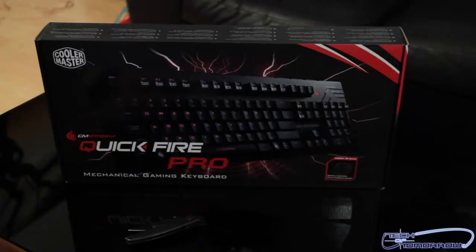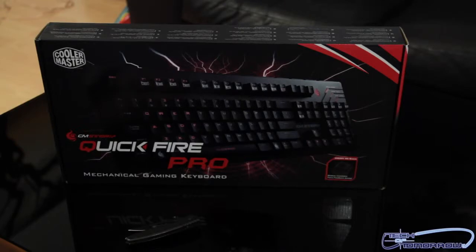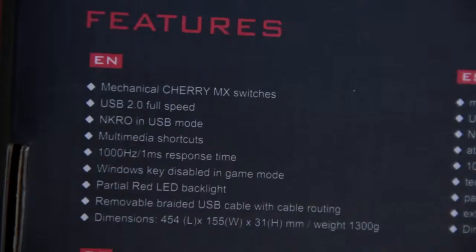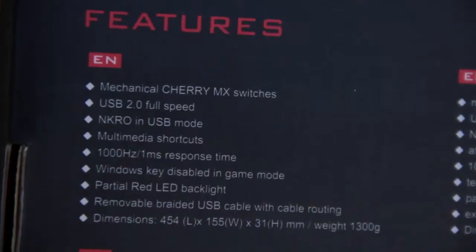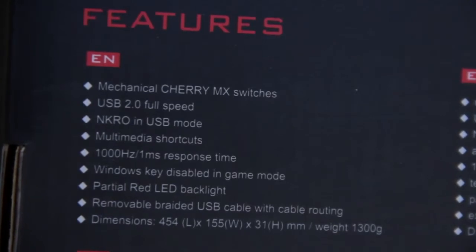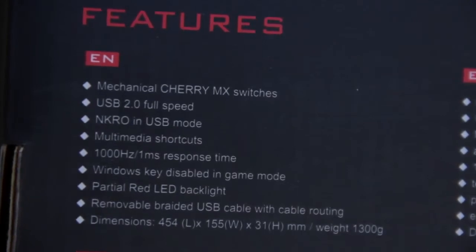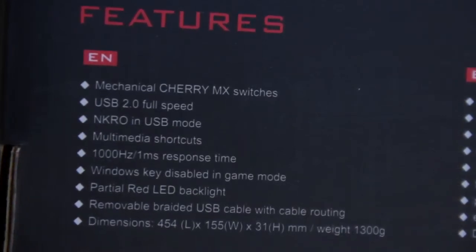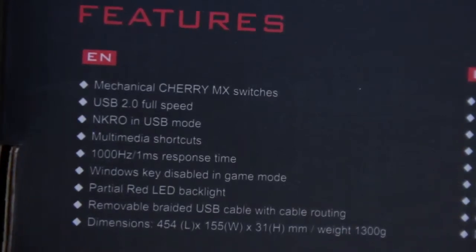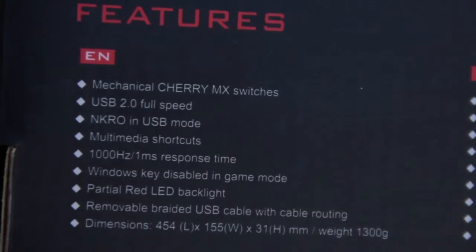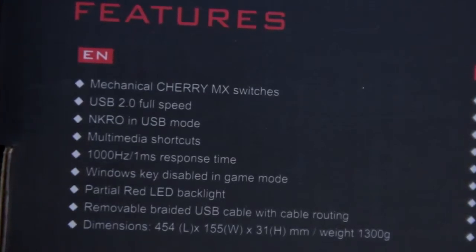Alright folks, like every unboxing, first thing comes the box. Let's talk a little bit about the features. This thing has high durability gold-plated Cherry MX switches that are rated for over 50 million keystrokes. Pretty impressive stuff. That means if you're hitting a lot of keys a lot of times, they're not gonna go bad on you.